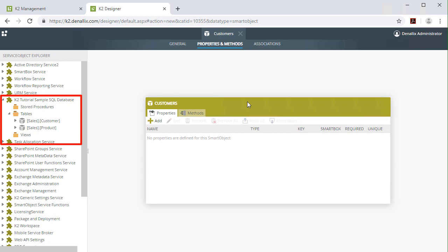As introduced in the Smart Object Architecture topic, a service object is the logical representation of the entities living in a data provider. Service objects expose properties and methods discovered from the provider.